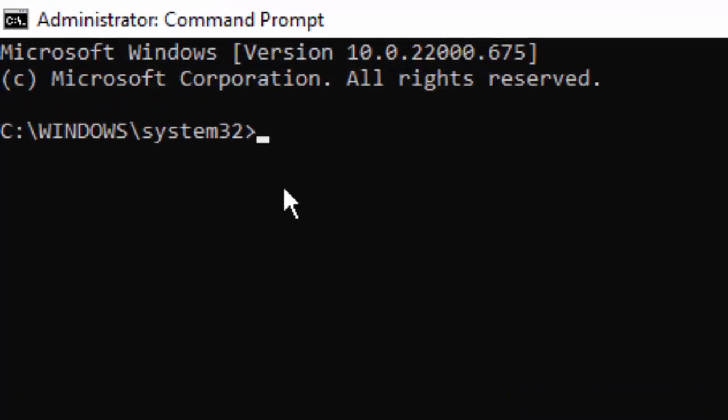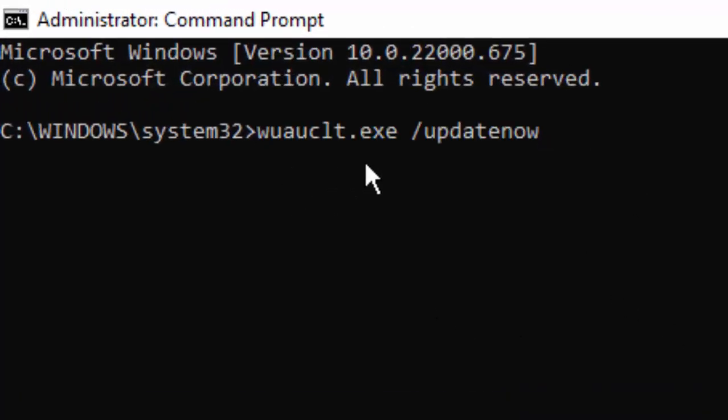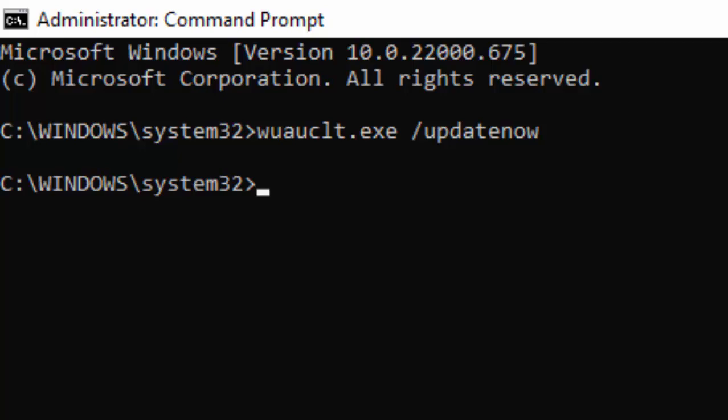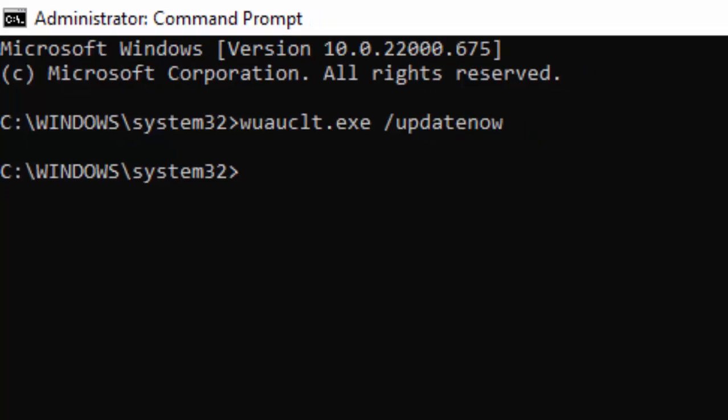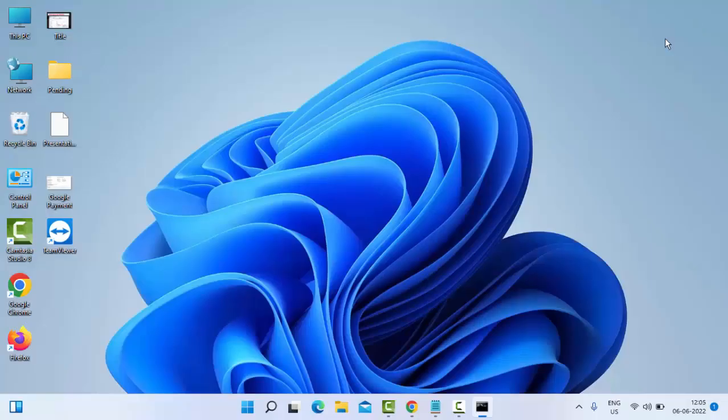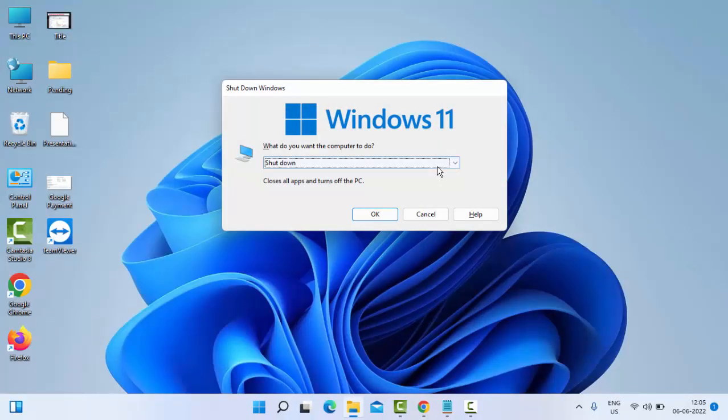Type here this command. I will give you in my description—you copy from there and paste in Command Prompt and hit Enter on your keyboard. After that, close your Command Prompt and once again restart your PC.